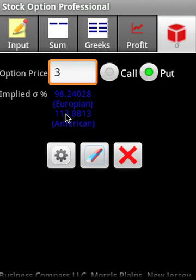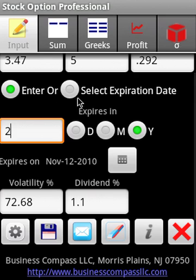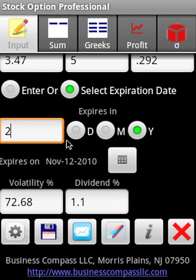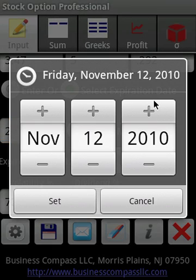For a put price of $3, the European option implied volatility is 98% and the American option implied volatility is 113%. We can also select an expiration date instead of manually entering the time to expiration.